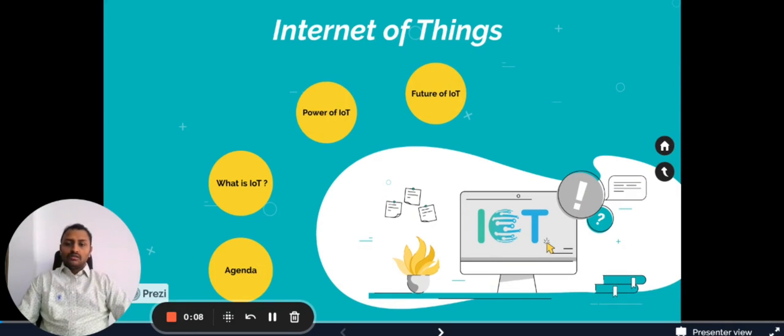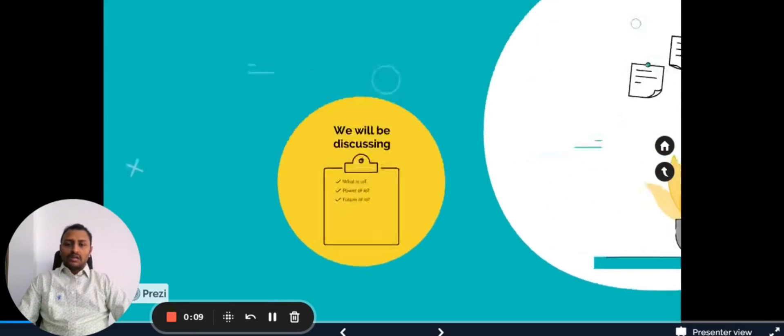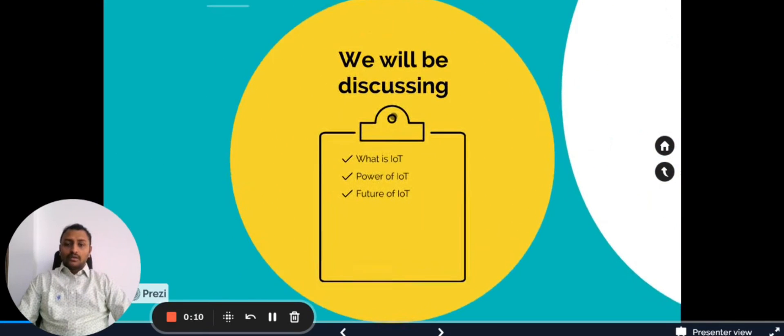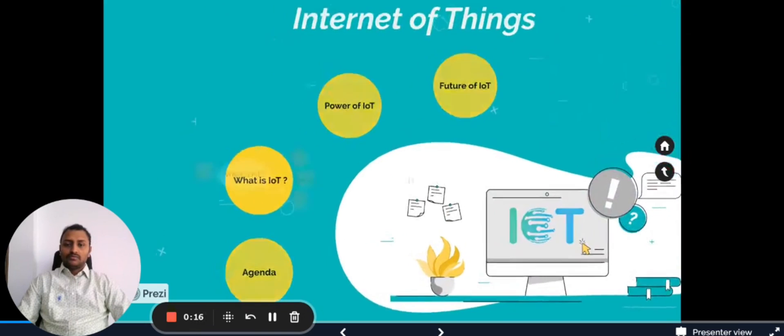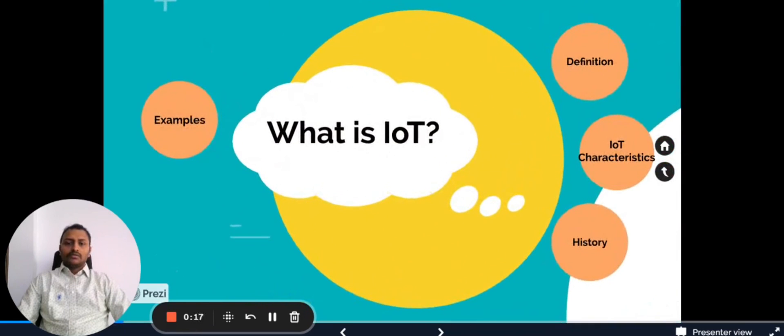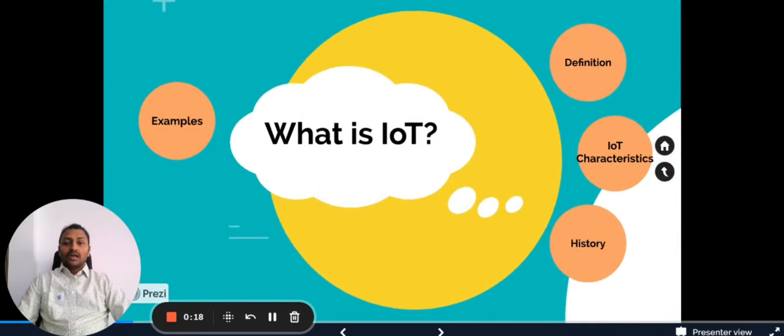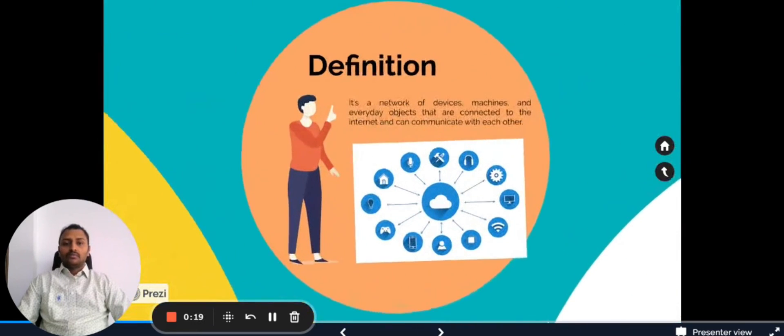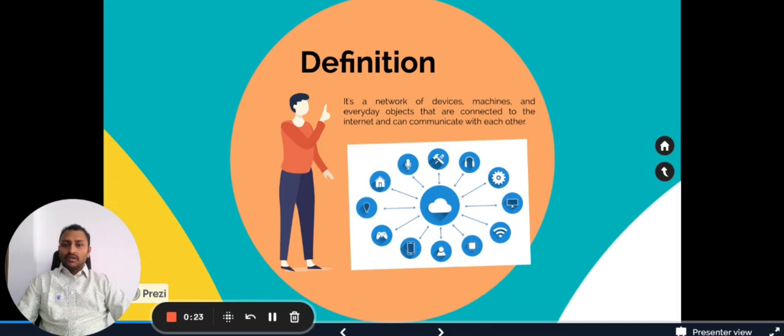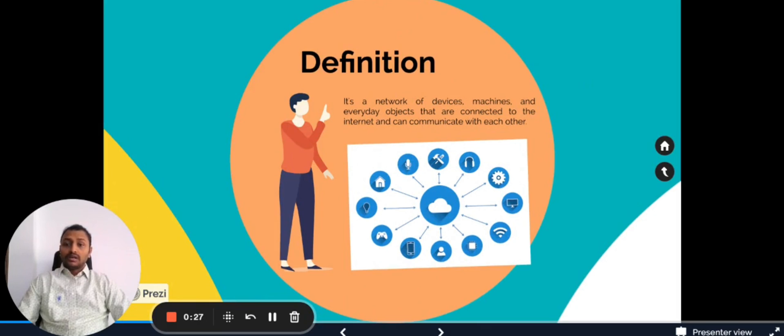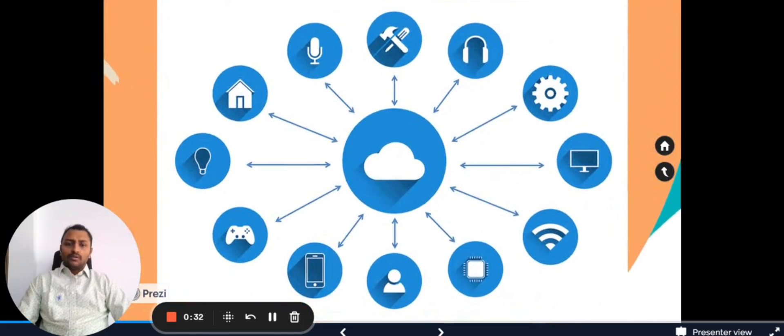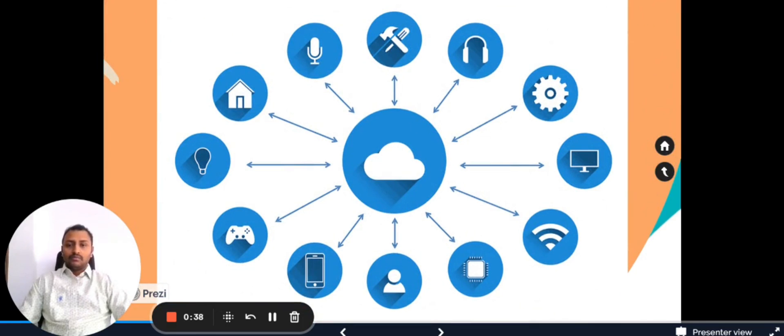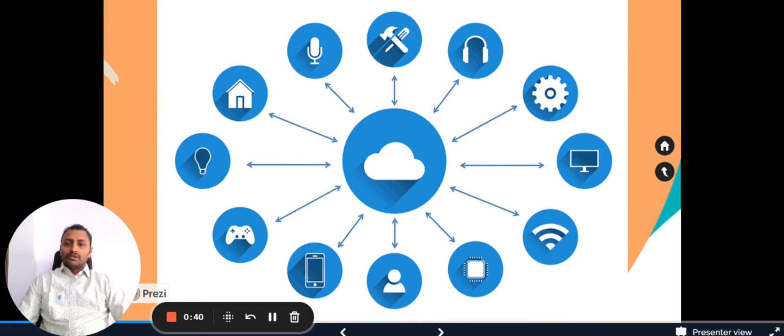As we already discussed about the agenda: what is IoT, the power of IoT, and the future of IoT. So what is IoT? The definition is quite simple. It's a network of devices, machines, and everyday objects that are connected to the internet and can communicate with each other. For example, in this diagram we can see the central thing is called cloud and remaining things are all connected to the cloud.